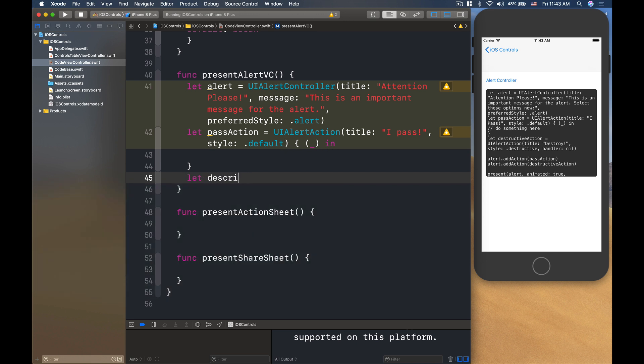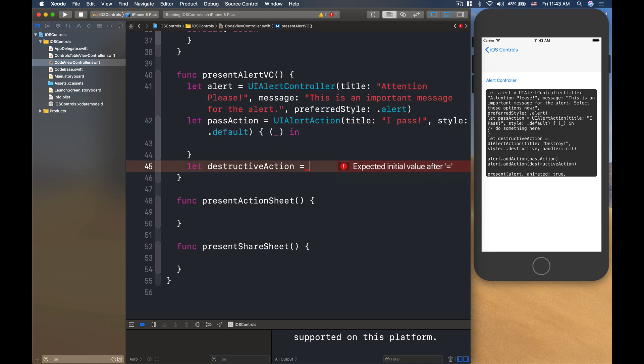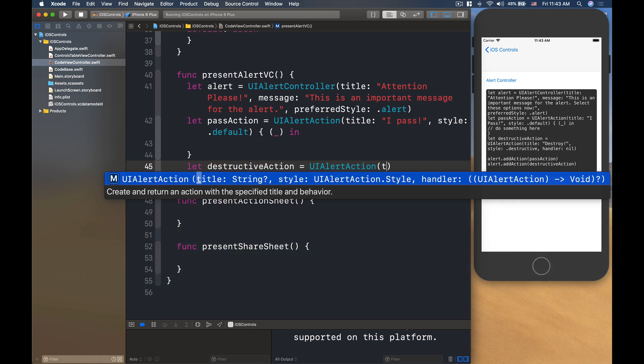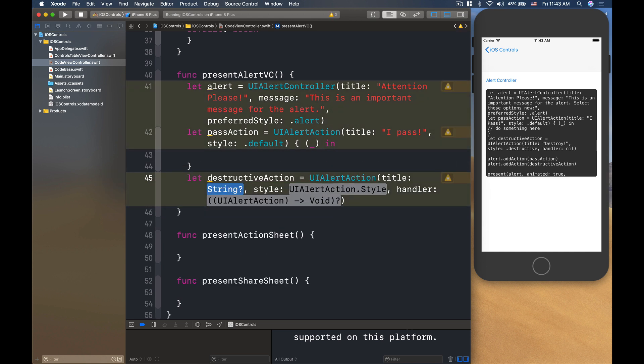Let's have a destructive action. Now a destructive action, it will highlight the button and then make it red. So that the button is kind of really visual to the user of the destructive consequence of the button.